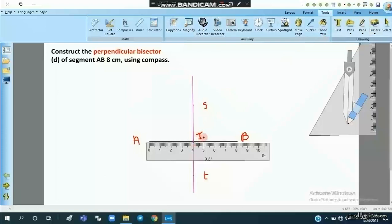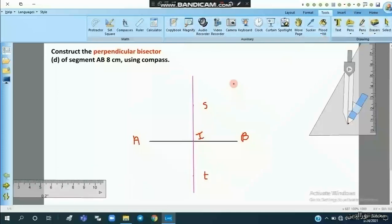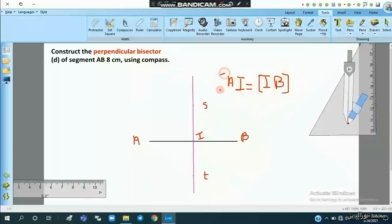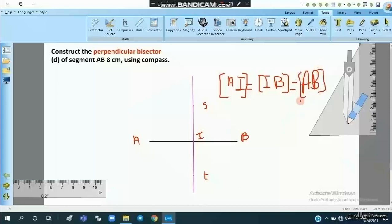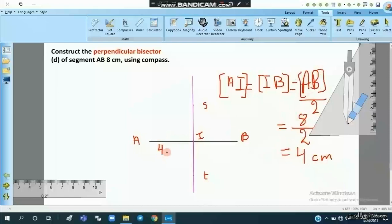We notice that point I is the midpoint of AB. We can write that AI equals IB equals AB divided by two, which is eight divided by two, equal to four centimeters. So segment AI is four centimeters and IB is also four centimeters.